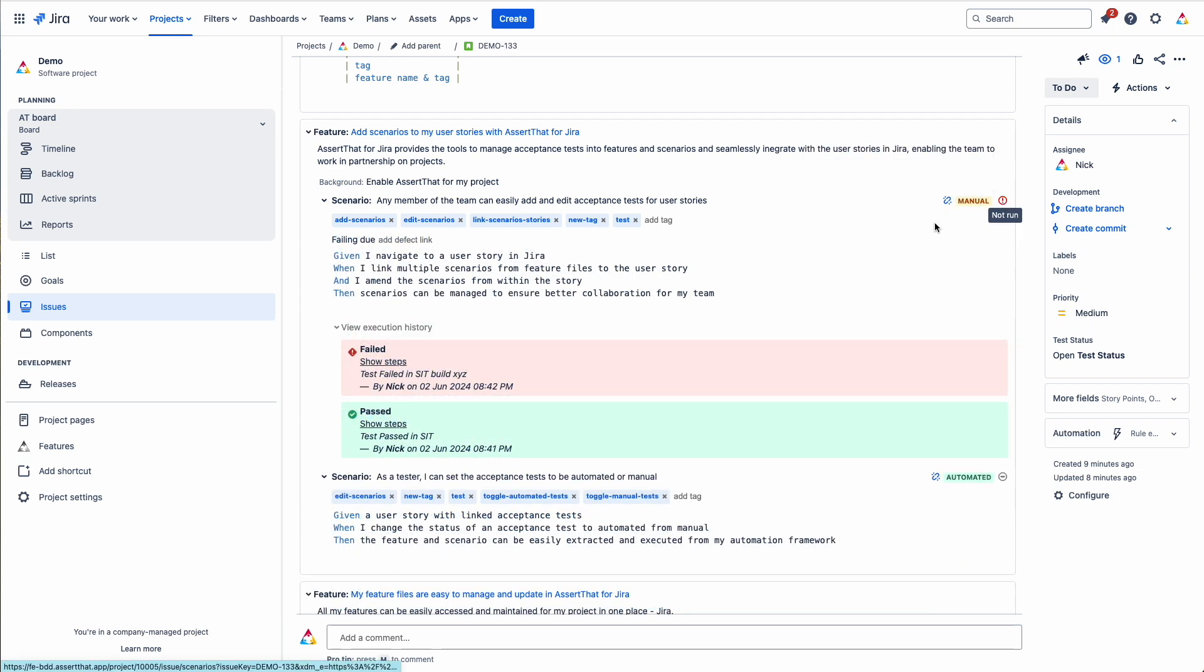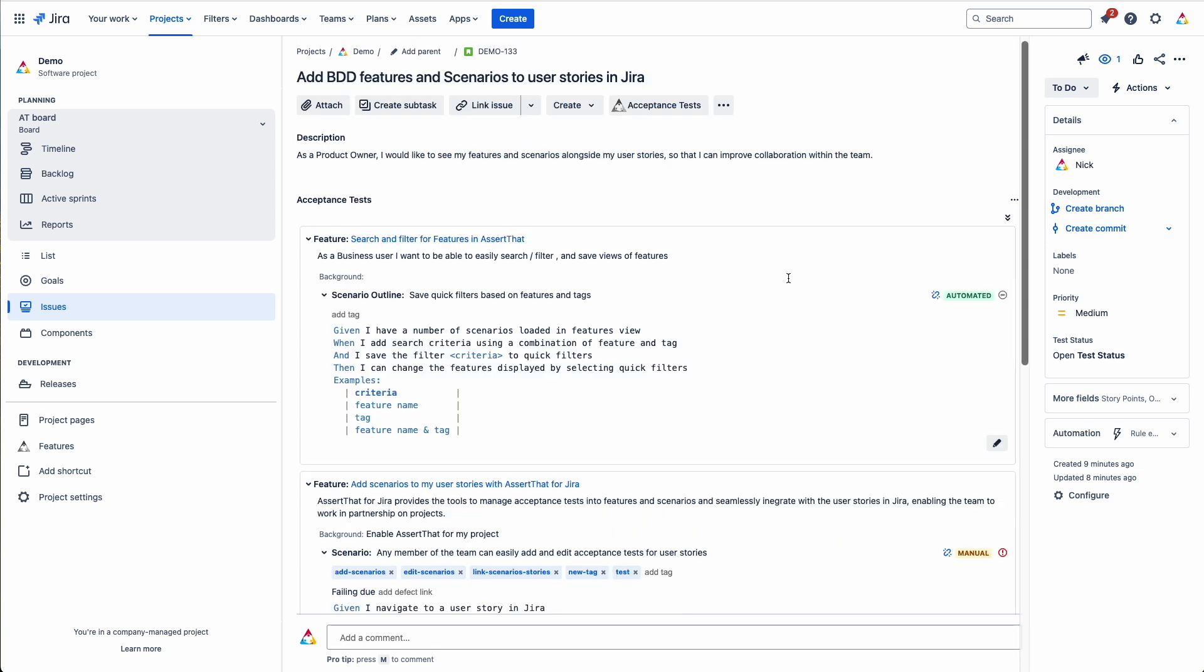And when we fail the test, we've also got the option to add and link it to an existing defect.